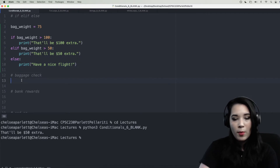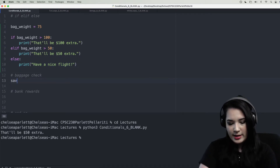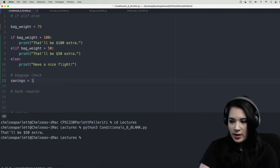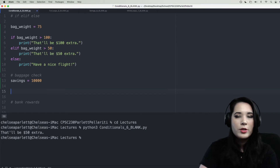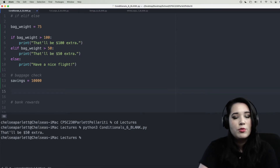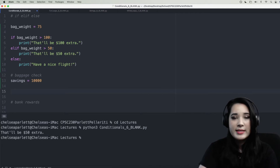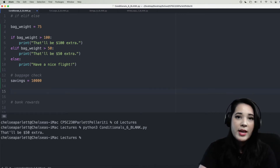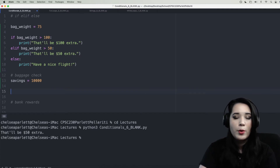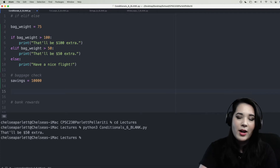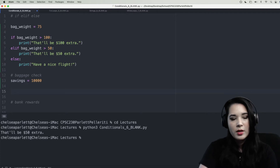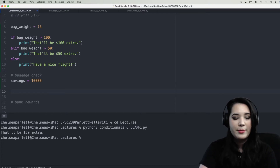Let's do one more — we'll say savings equals $10,000. We're working at a bank and writing code to check which rewards tier a member is in. If you have more than $100,000 in savings, you're platinum tier. If you have more than $50,000, you're gold tier. Anything less and you're not in a rewards tier at all. Let's go ahead and put that into an if statement, starting by checking if they're in the platinum tier.